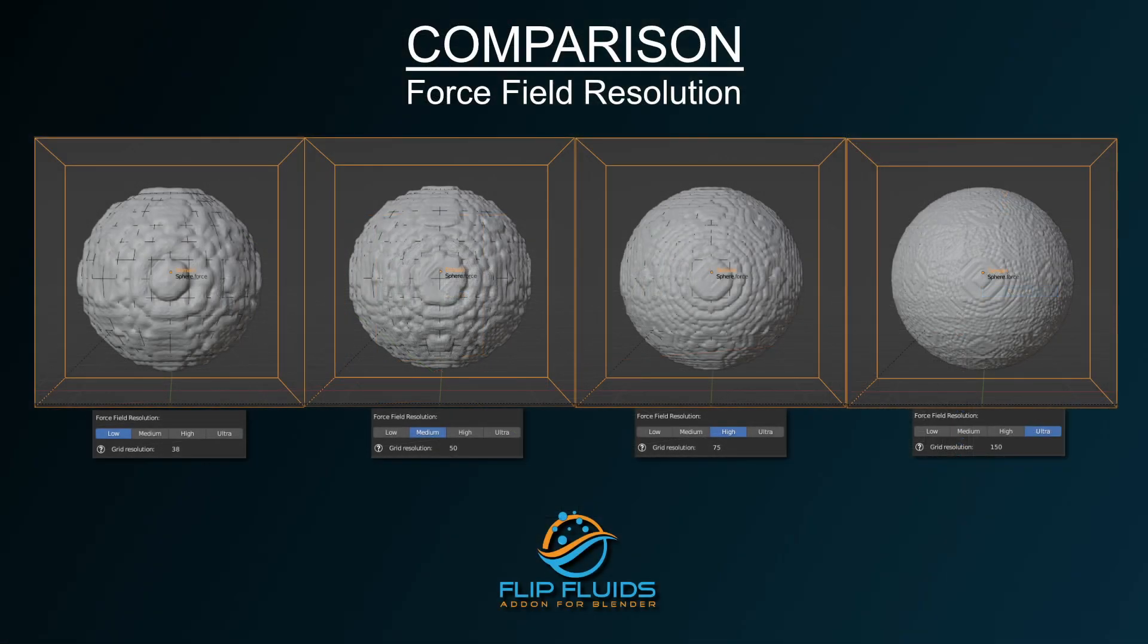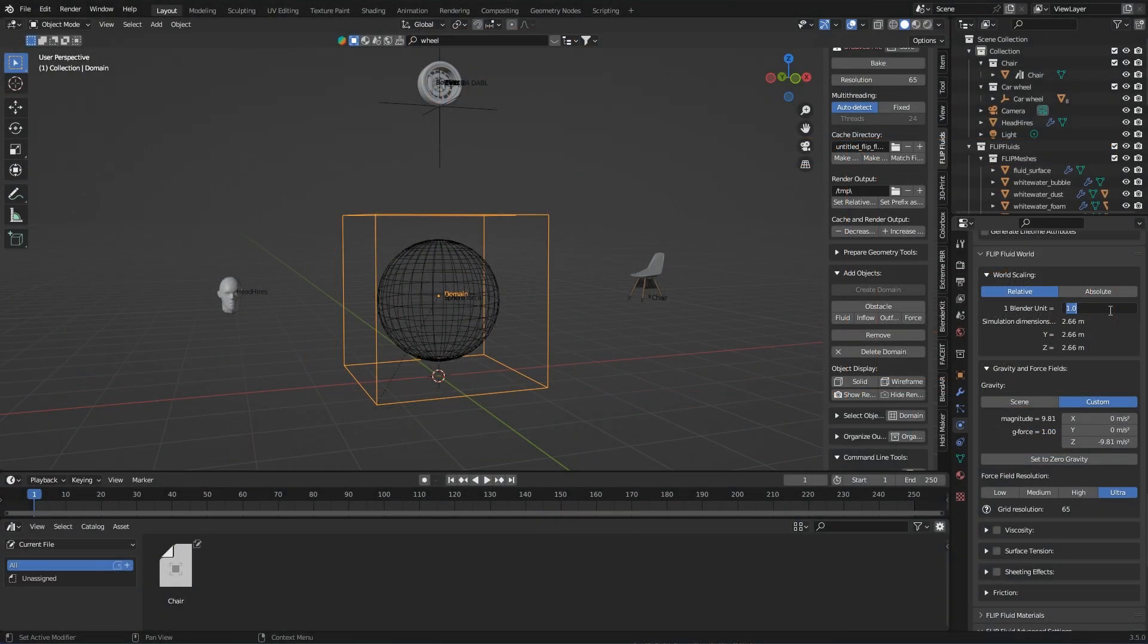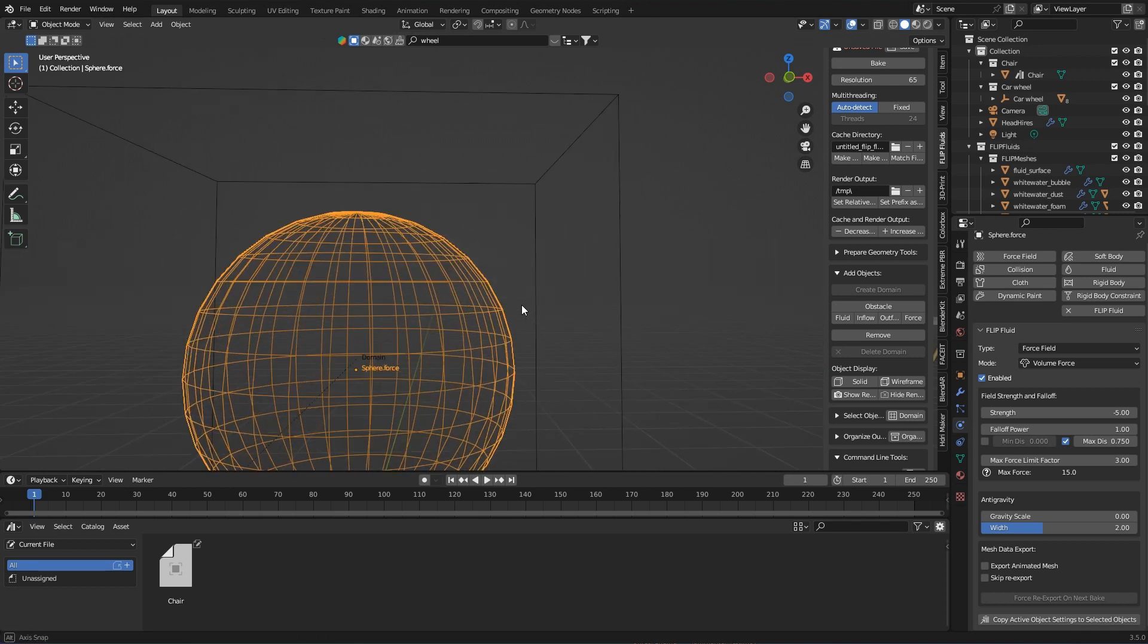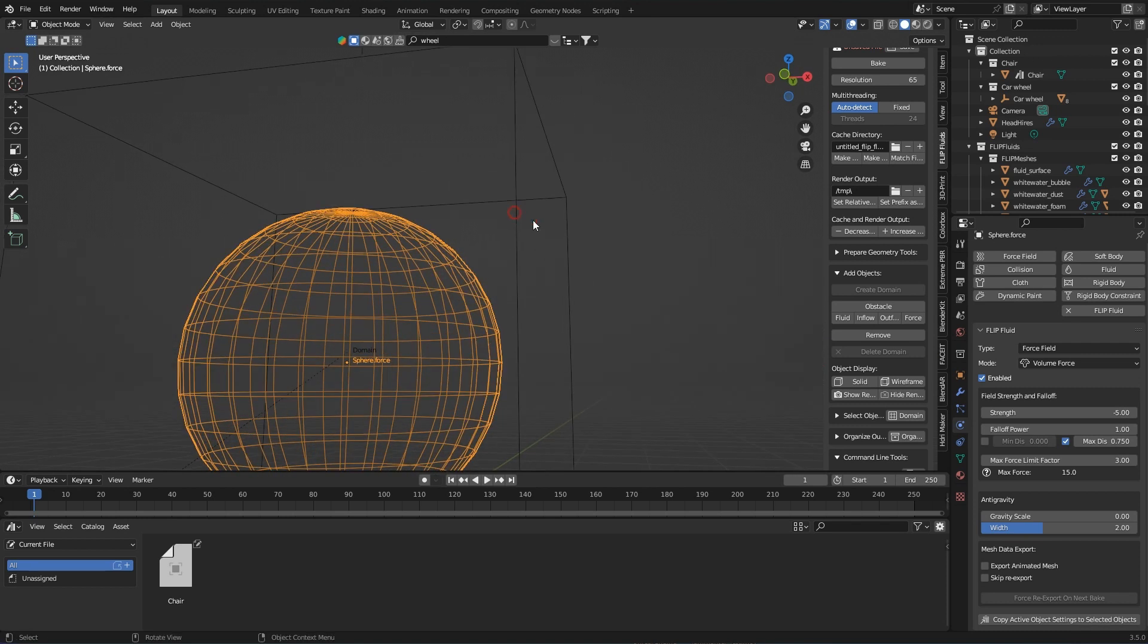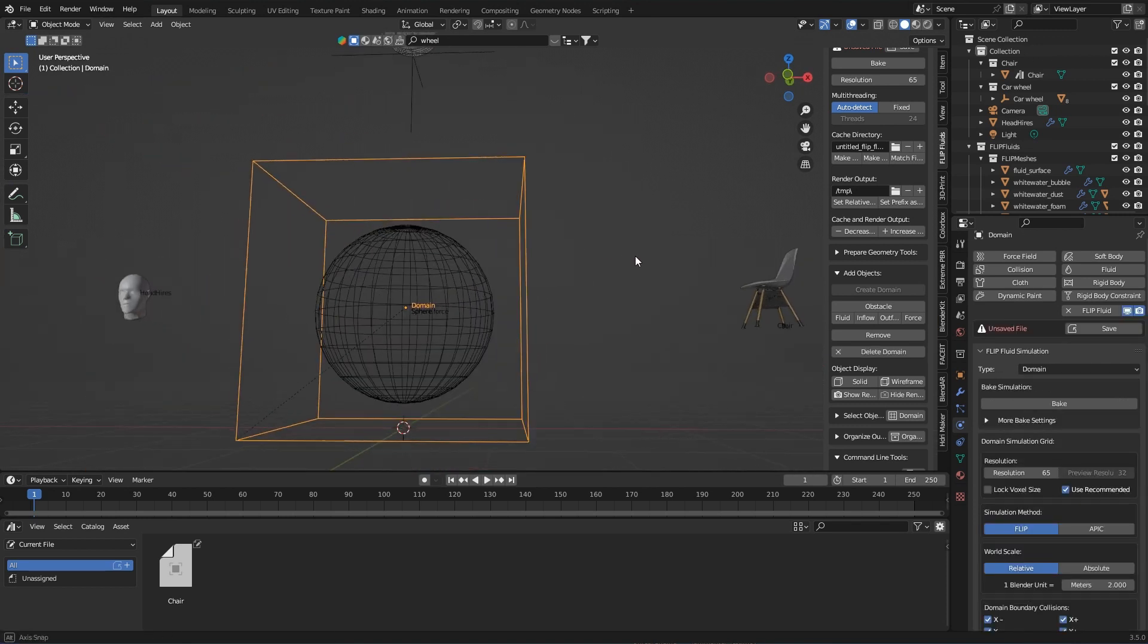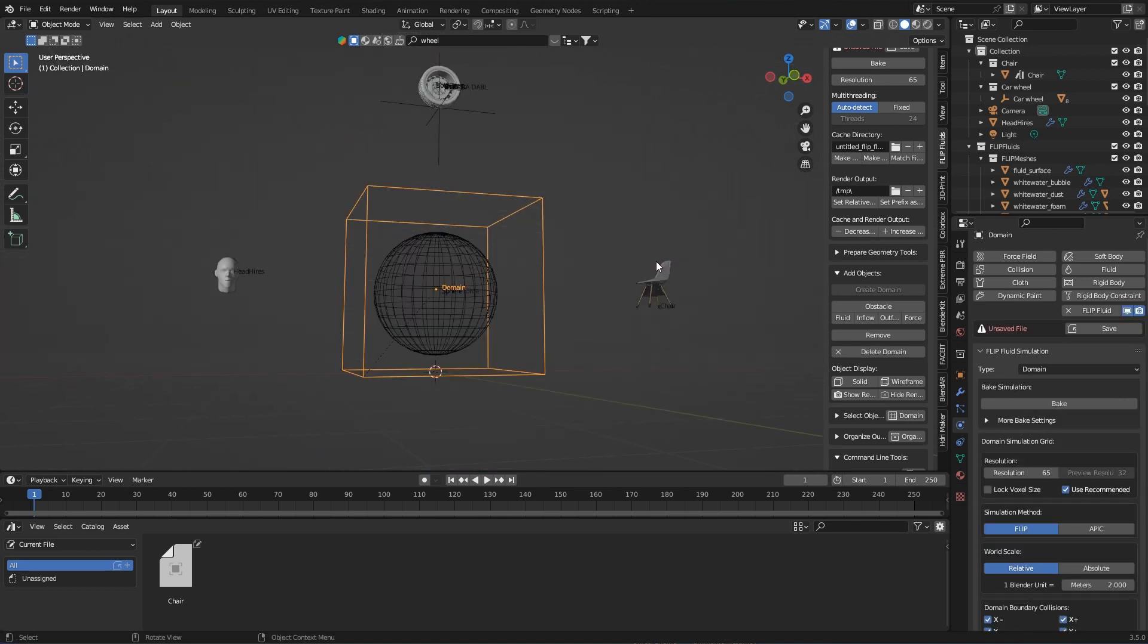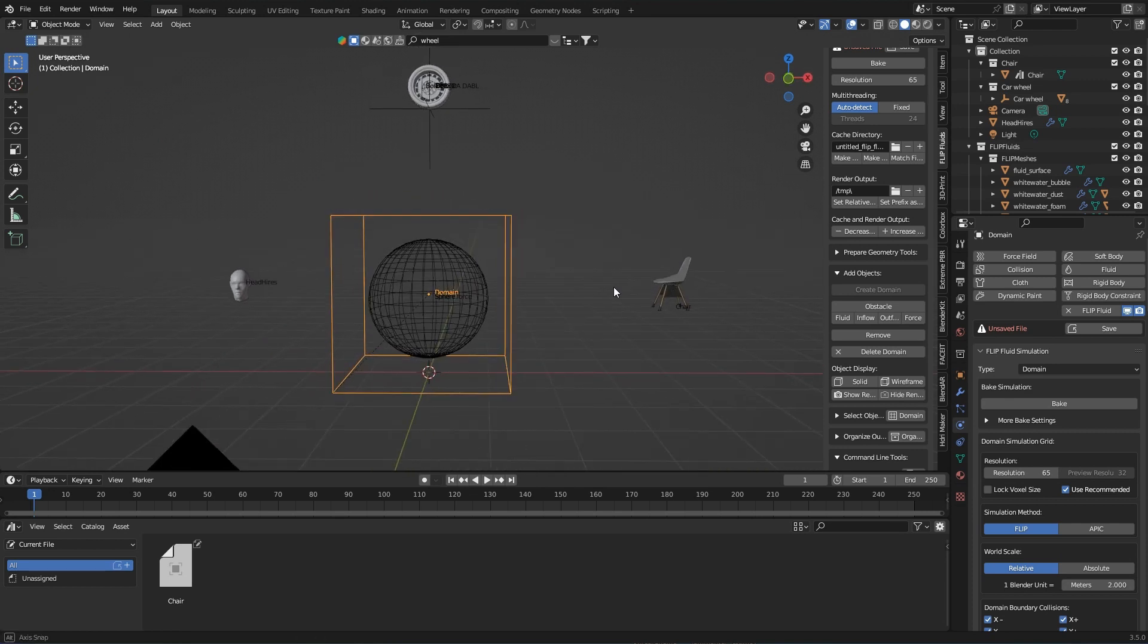And here is a short comparison of the settings. I set the world size to 2 here, but this is also a value that you have to approach. Just imagine how big the water ball would be in the real world, then you have a good starting point.